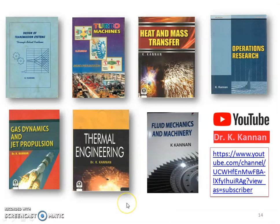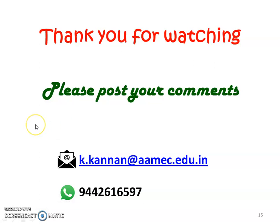We stop here. These are all the books I have written in Mechanical Engineering. You may find the book Fluid Mechanics and Machinery useful for the theoretical part of fluid dynamics. Video lectures for all subjects are uploaded on the YouTube channel — subscribe and use the videos for better learning. Thank you for watching. Please post your comments in the comments box. We will meet again in another video lecture on fluid dynamics questions from the GATE examination. Until then, bye.